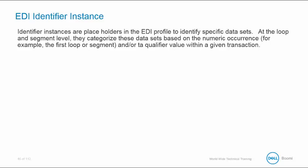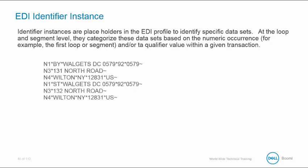So let's begin learning about the qualifier value. Let's examine a snippet of data. Notice that there are multiple N1, N3, and N4 segments, each containing a different address.